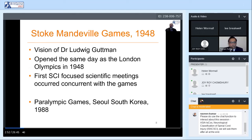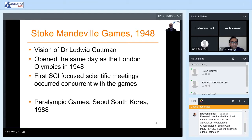The Stoke Manderville Games were held for the first time in 1948 — this was the vision of Dr. Ludwig Gutmann. They actually opened on the same day as the London Olympics in 1948. The games provided an opportunity to bring together people surviving spinal cord injury as well as the physicians that cared for them, enabling scientific collaboration and development of the early field of spinal cord medicine. Over time, the Stoke Manderville Games grew and ultimately transformed into the World Paralympic Games, held for the first time in Seoul, South Korea in 1988.